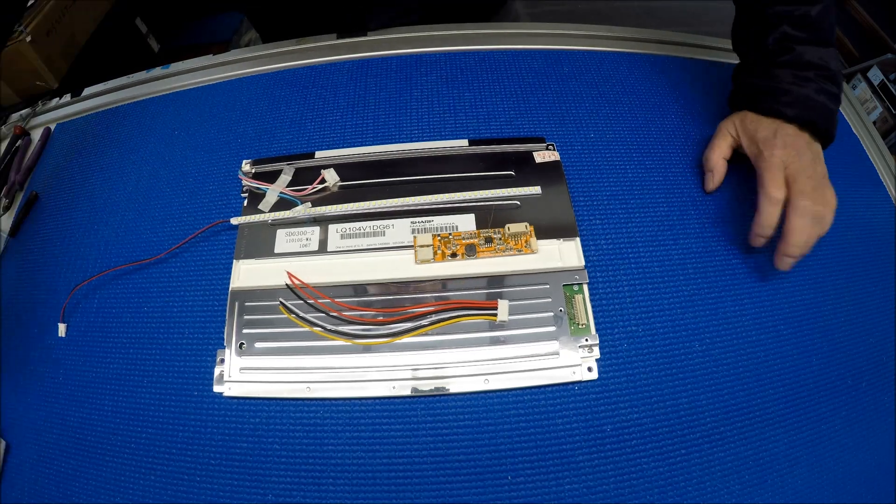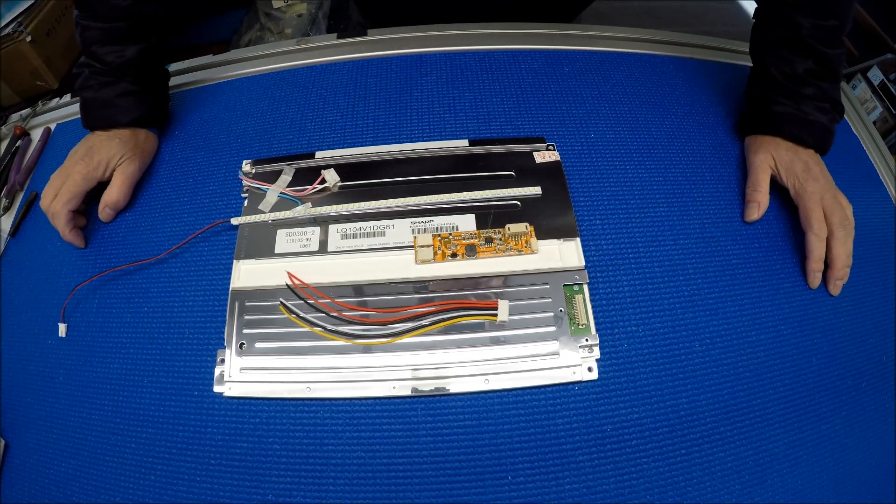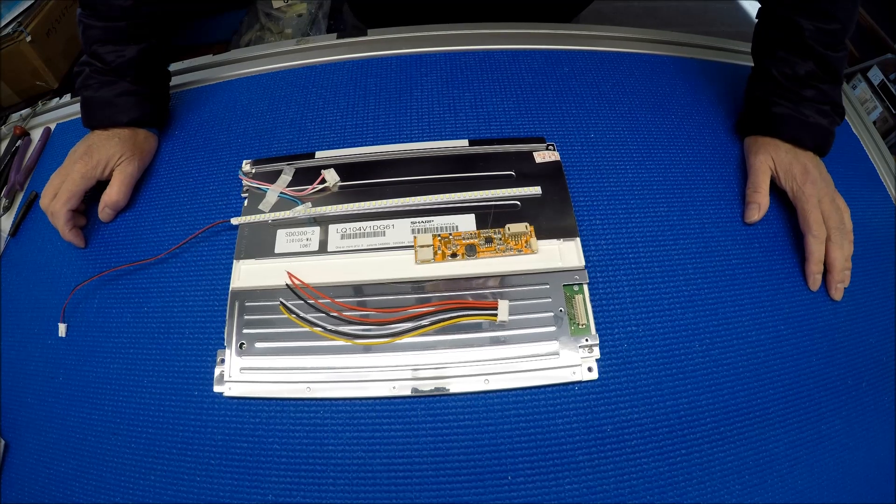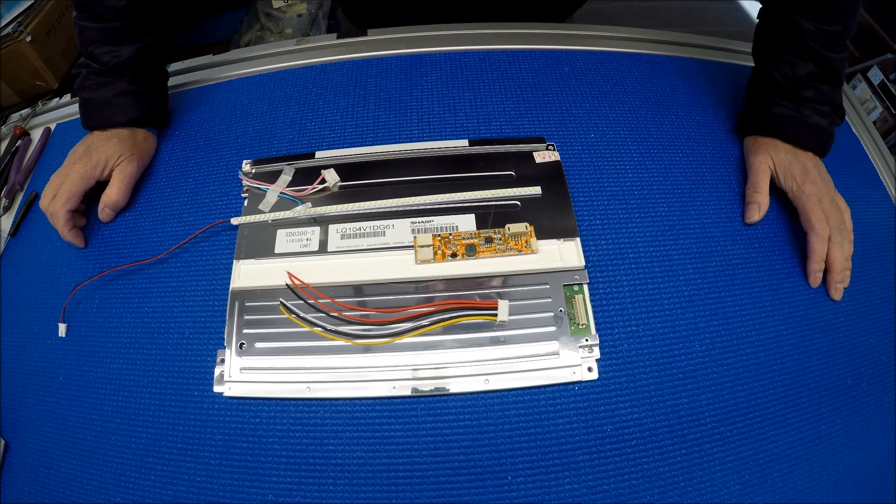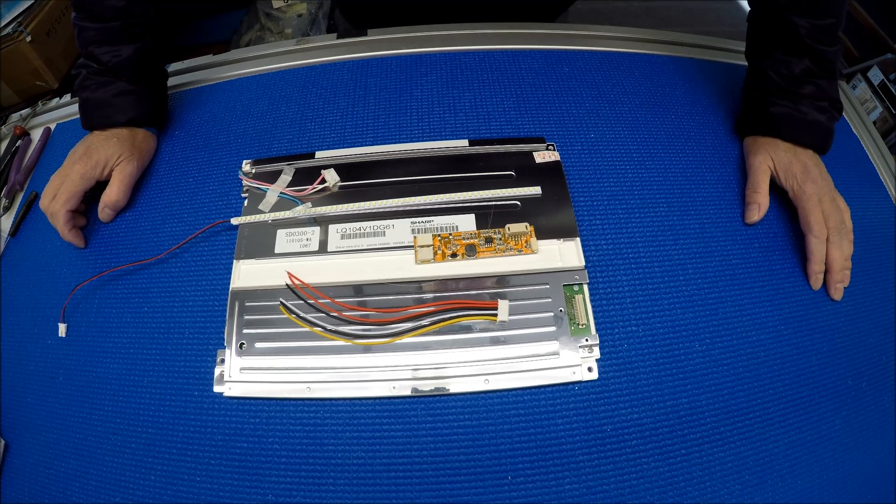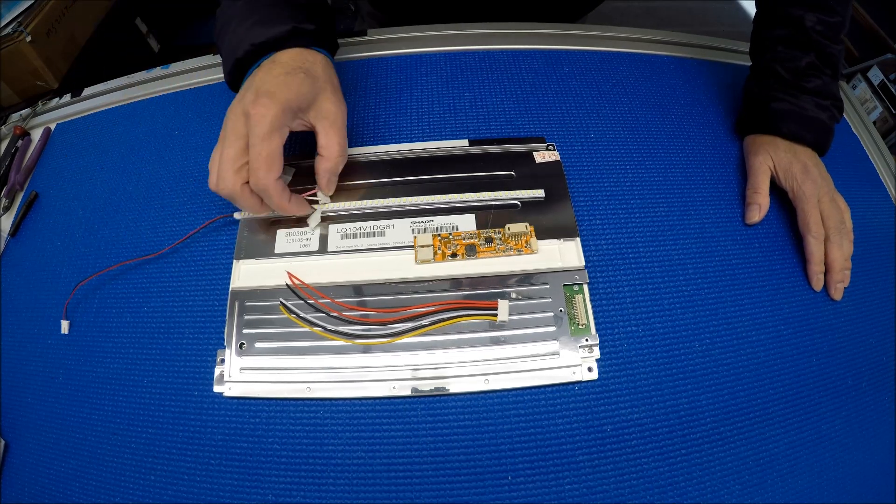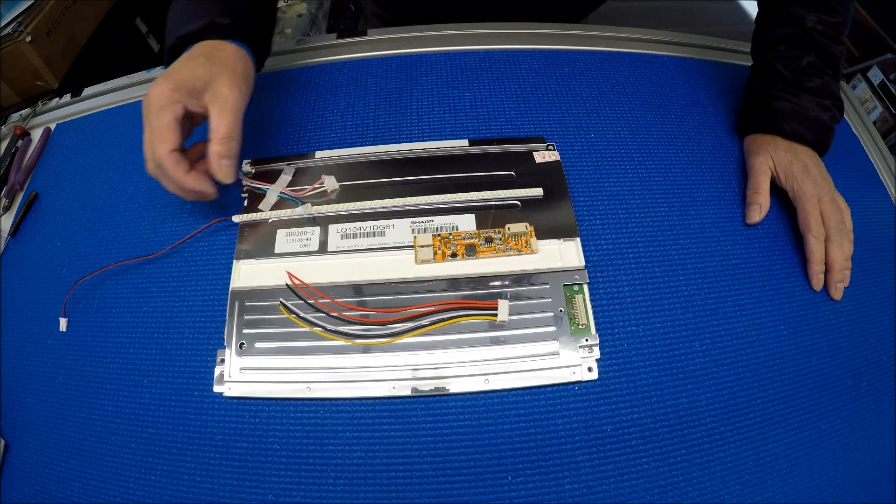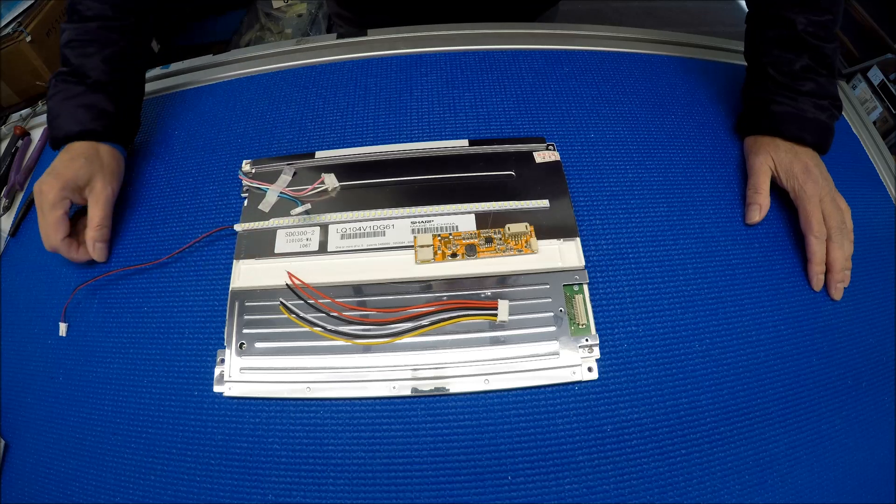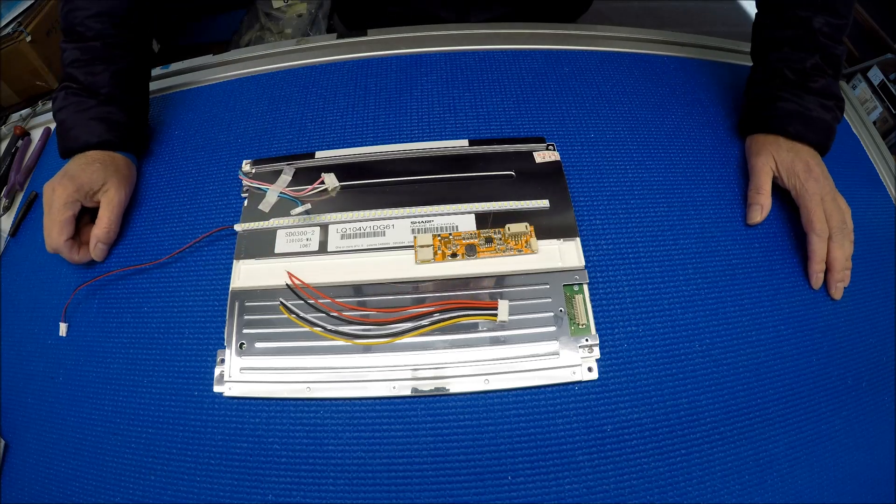Hello, in this video I would like to show you how to upgrade this 10.4 inch Sharp LCD screen from CCFL to our UB54 series LED kit.